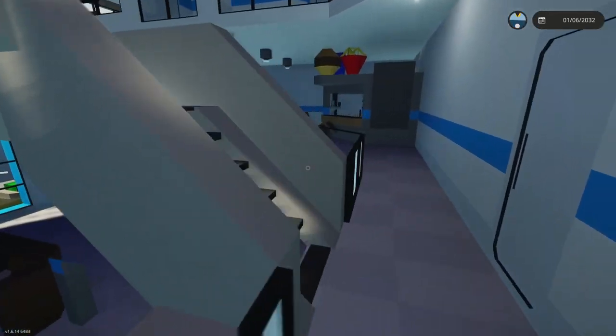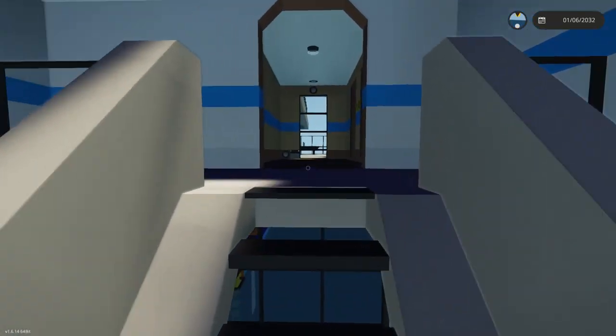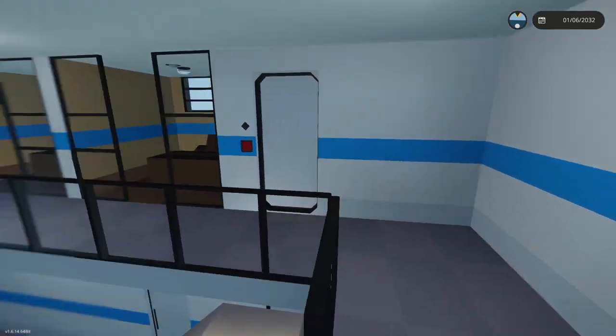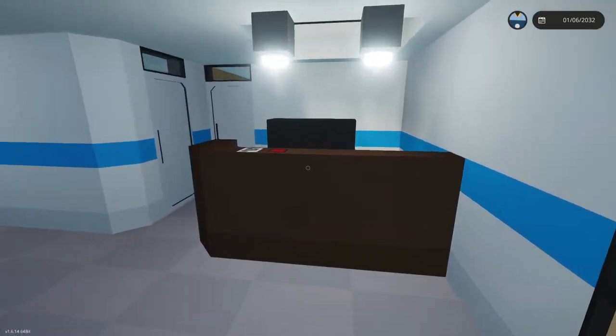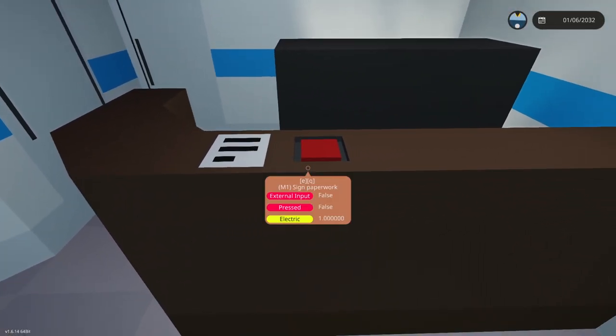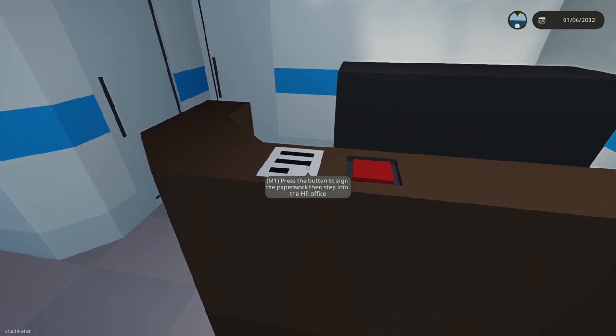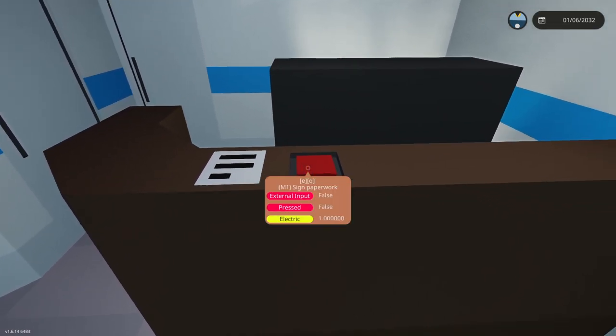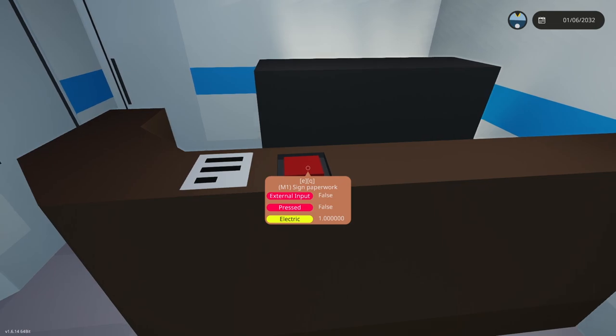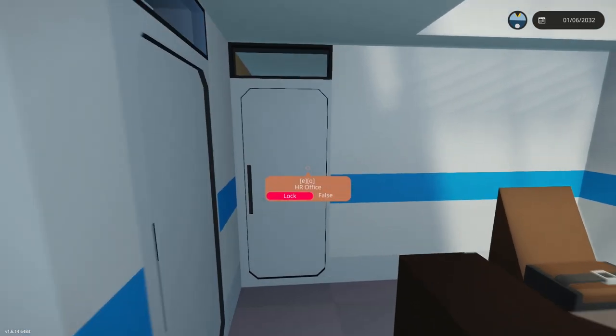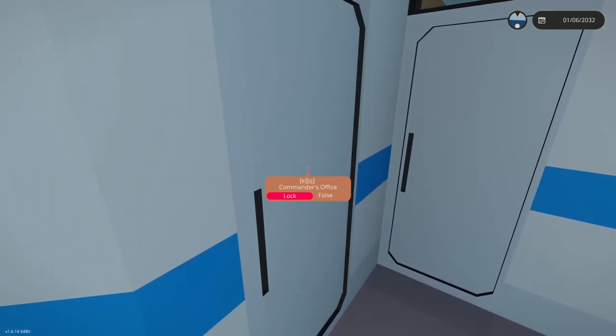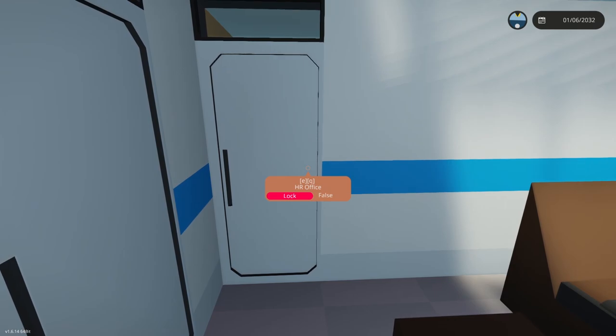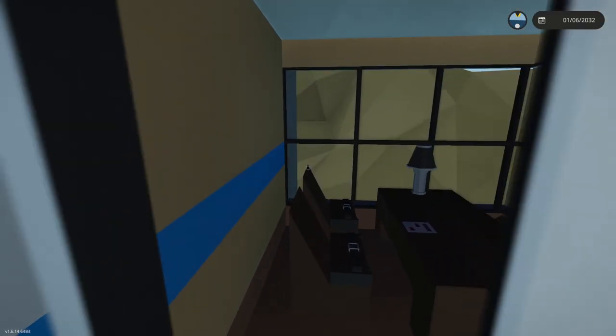Now we head up to the admin desk. I already know where everything is. You'll have to do some research. It says press the button to sign the paperwork then step into the HR office. This is the commander's office, this is the HR office.